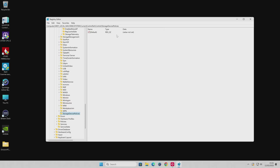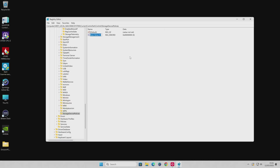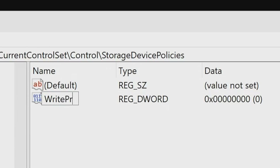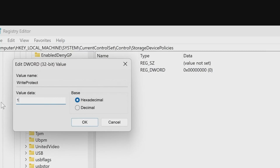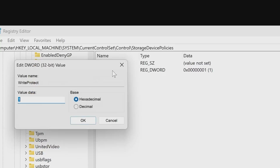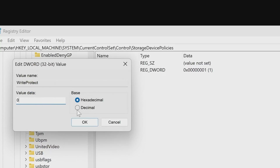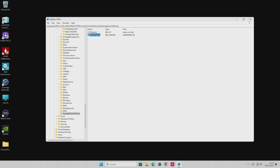Once you've got the StorageDevicePolicies key, there'll be nothing inside it. Right-click, choose New > DWORD (32-bit) Value, and name it WriteProtect. It should automatically be set to a value of zero — WriteProtect set to zero means write protection is disabled. If yours is already set to one for some reason because it's confused or corrupted, just change the value data to zero and click OK. Close Registry Editor and reboot your PC.